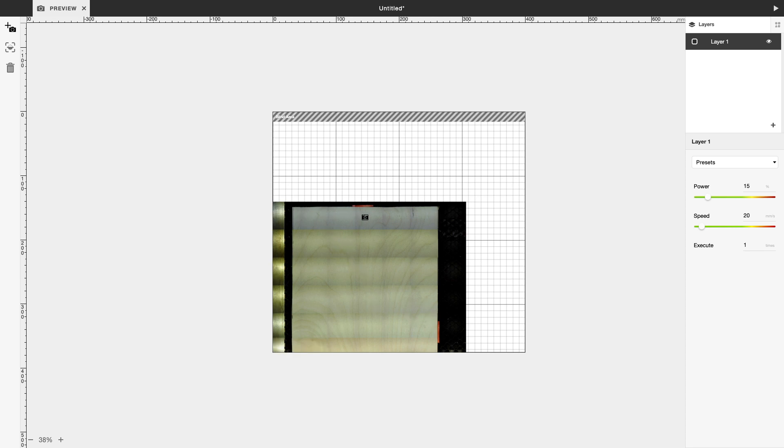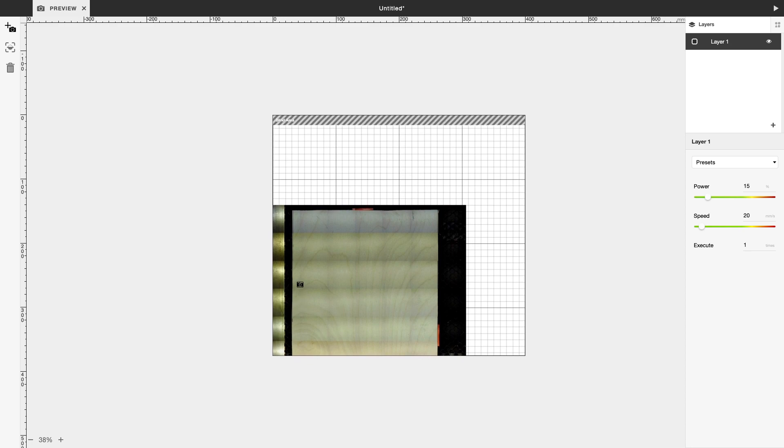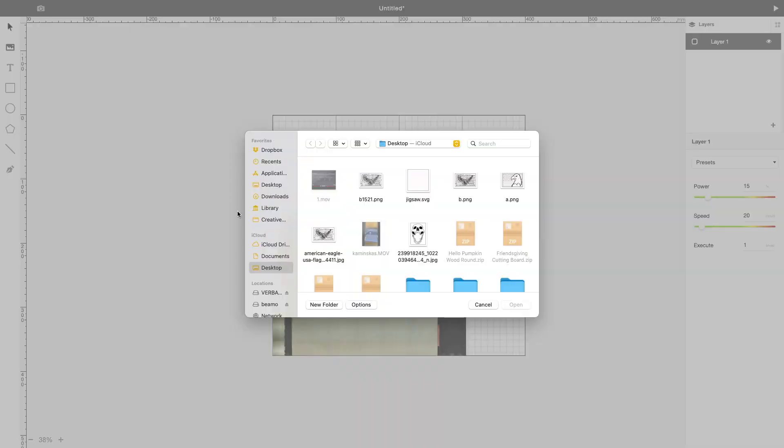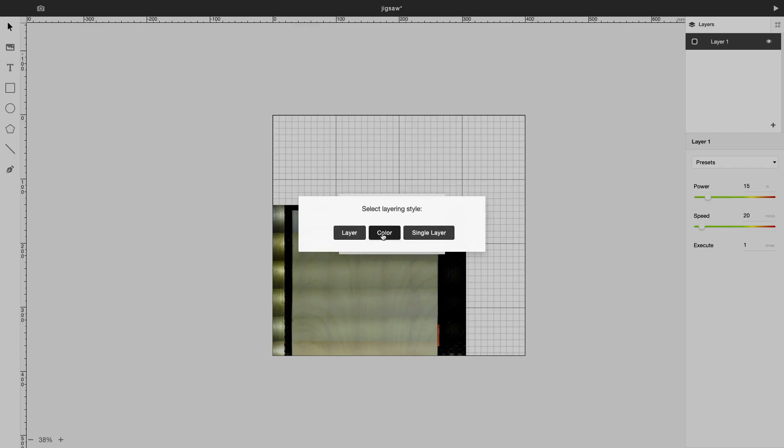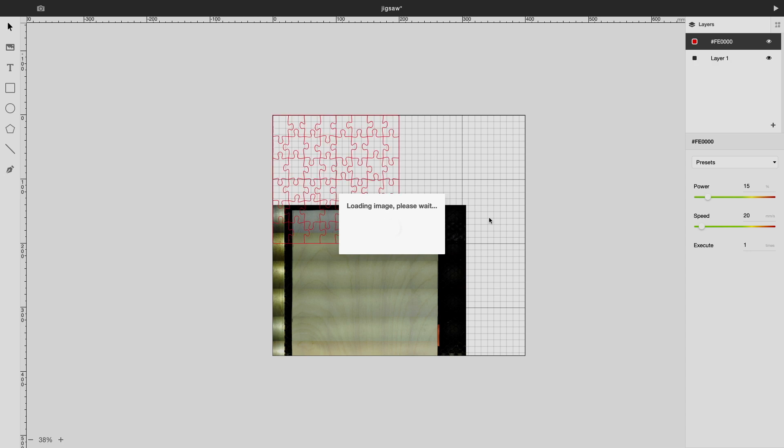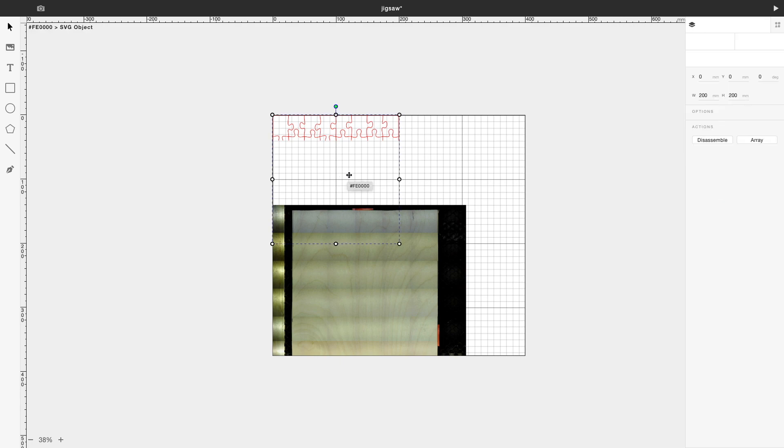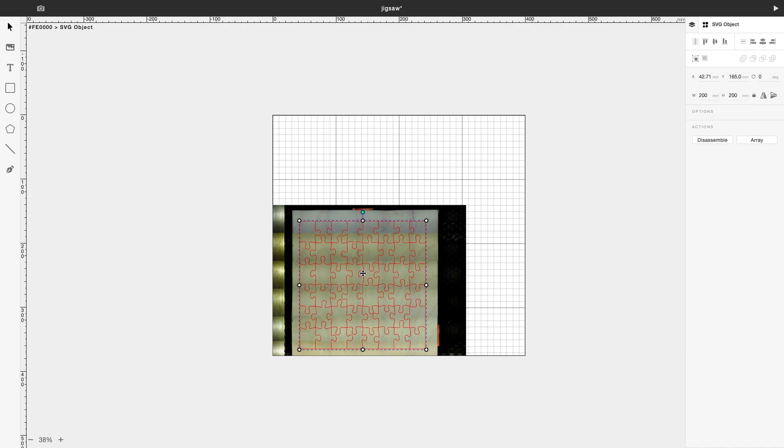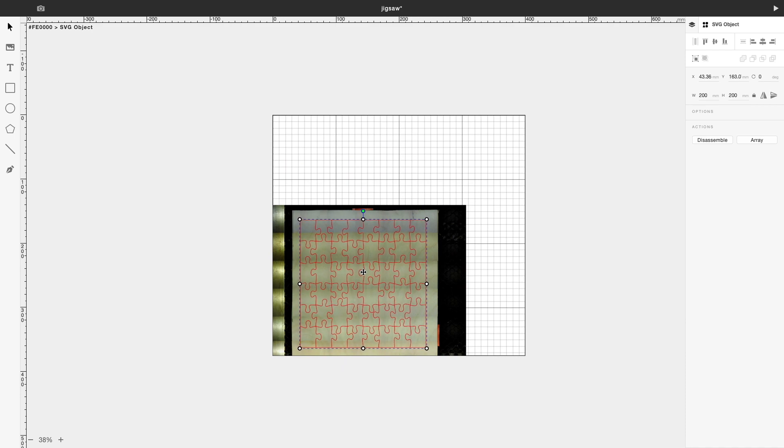We're done with that, and now we're going to bring in our SVG. So here's our jigsaw SVG. Going to click on it, open it up. Click on color. In my case, I'm clicking on color. Going to load the image. And there is the puzzle. Wait for it to fully load. Bring it down. And there it is. It fits perfectly.